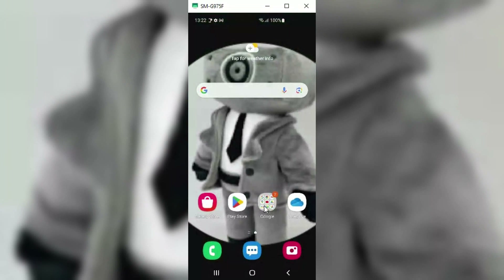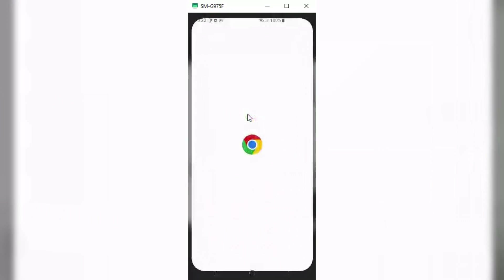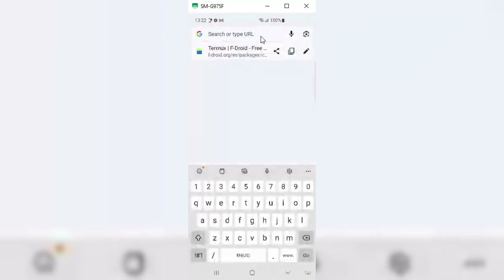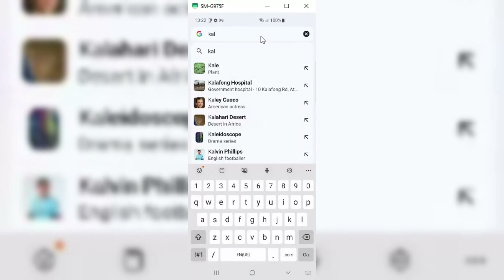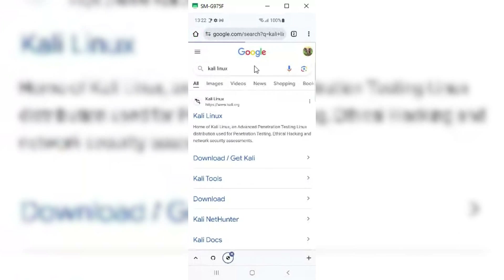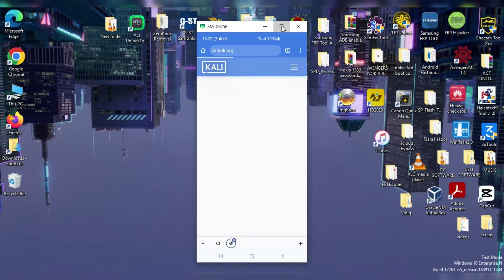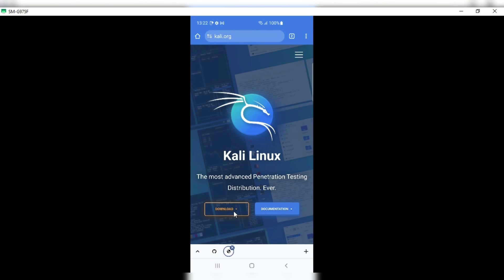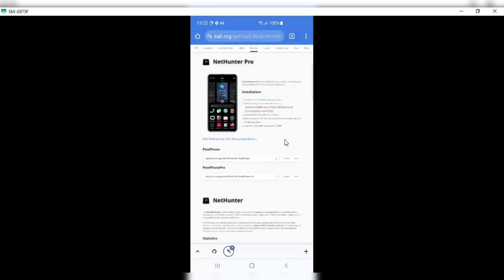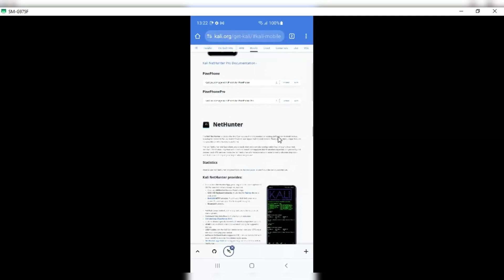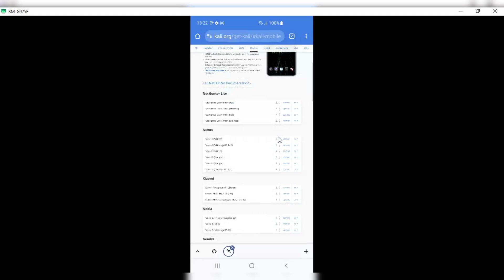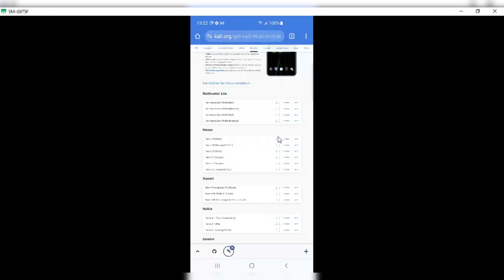Once you've confirmed your phone's CPU, just open Google Chrome and type Kali Linux, then open the Kali Linux website. Once the main page is open, just hit Download, then hit Kali Linux Mobile. Now scroll down and check if your phone model is available in the list or not. If it's available, then simply download the full Kali NetHunter version for it.